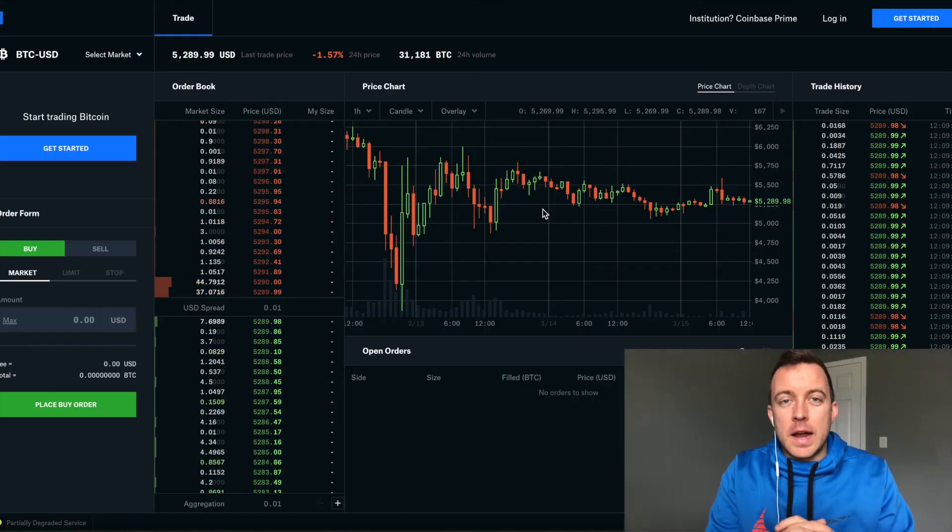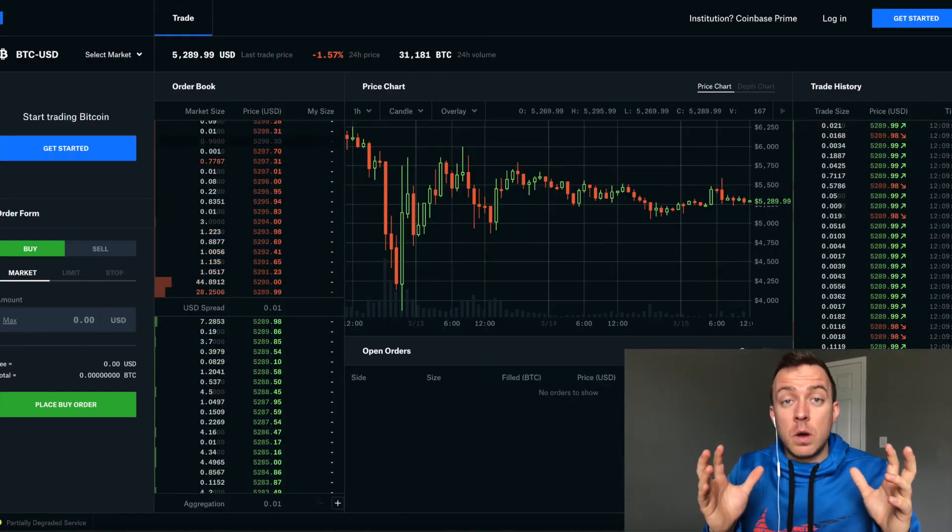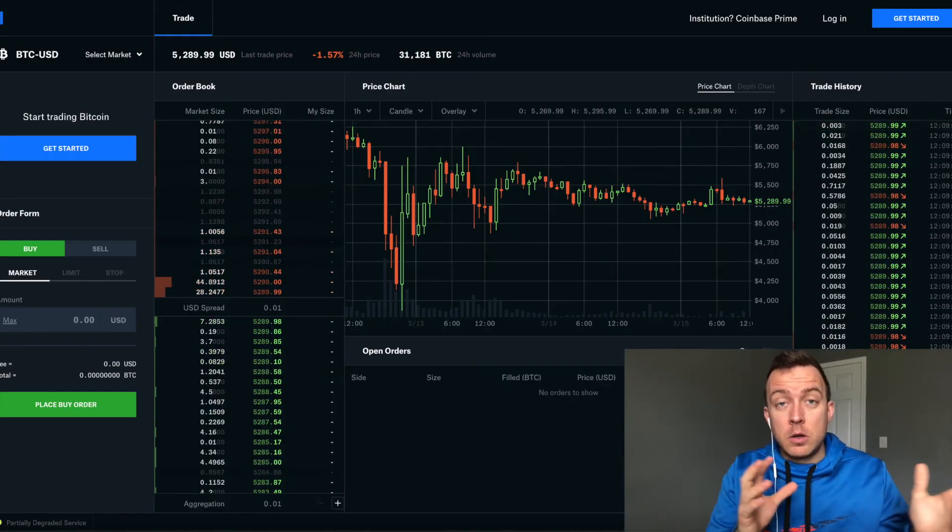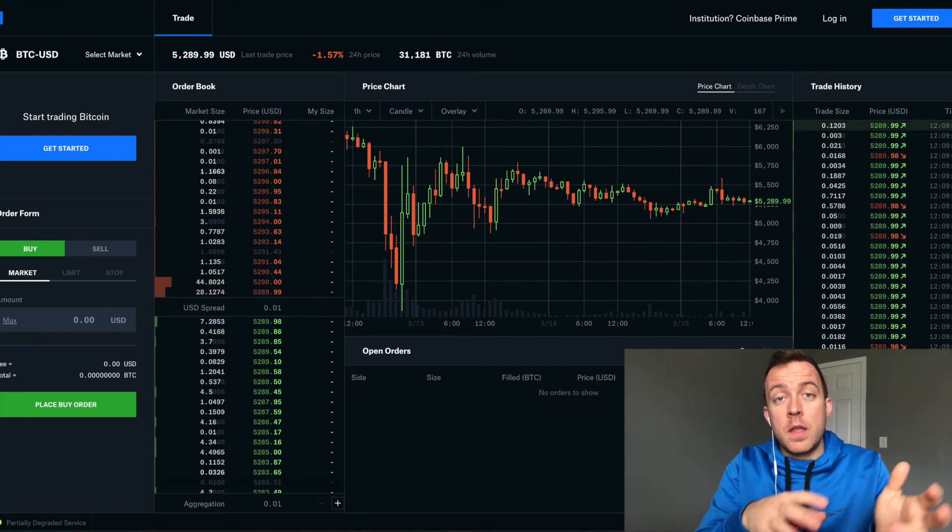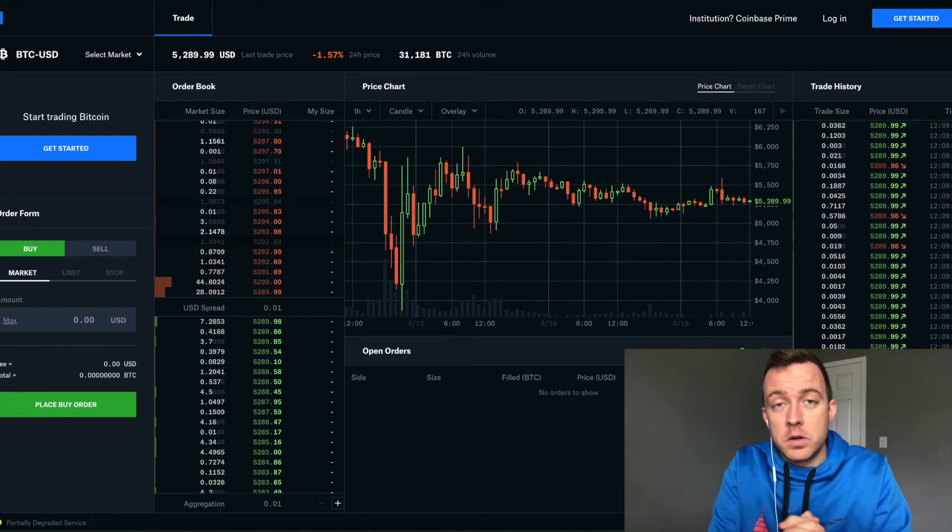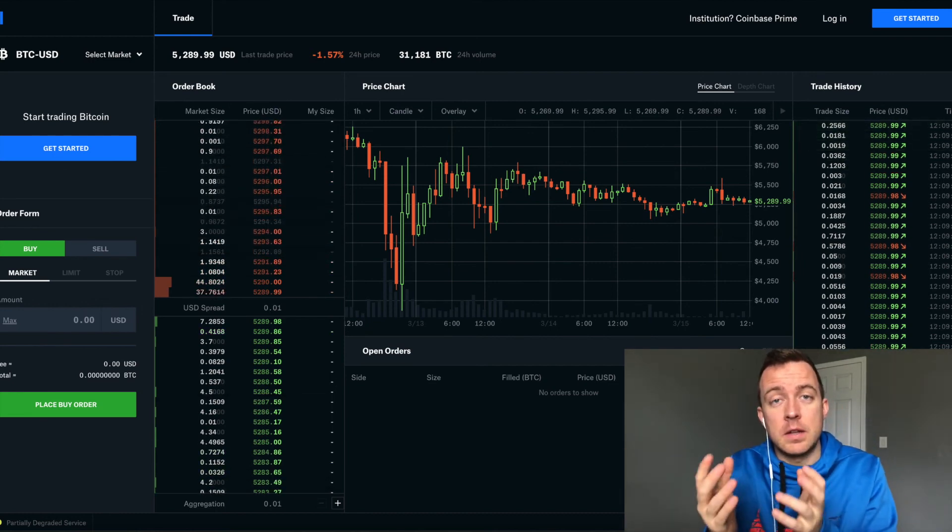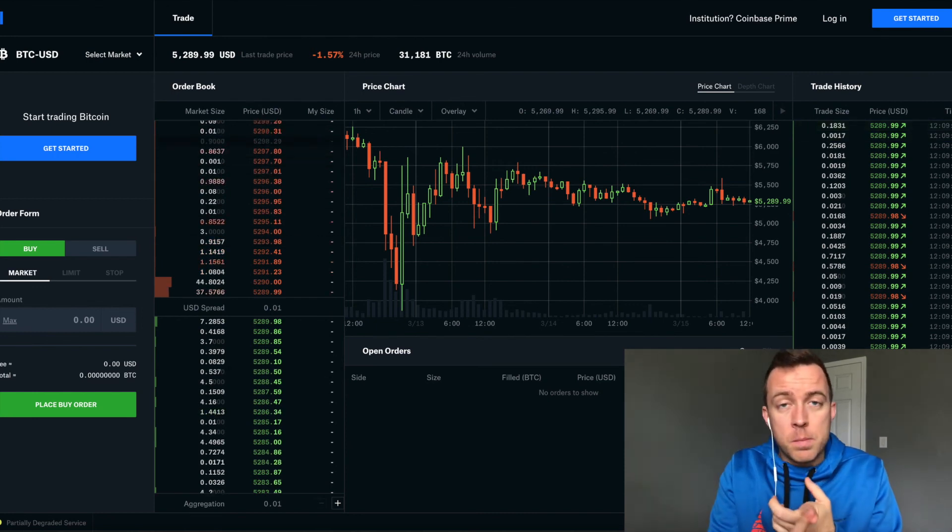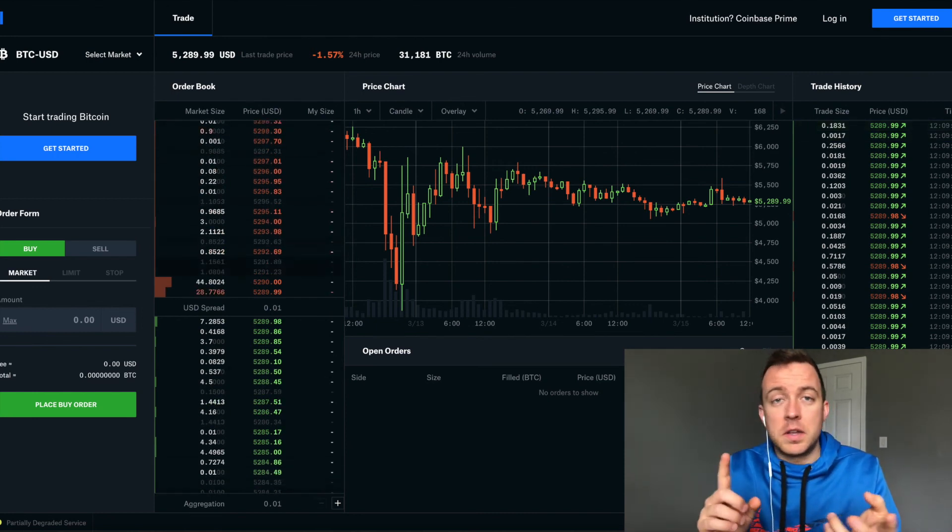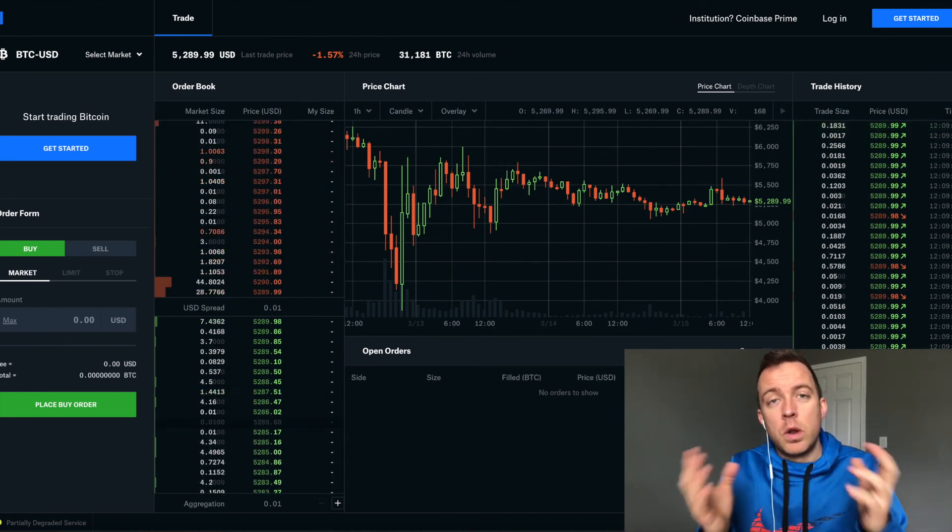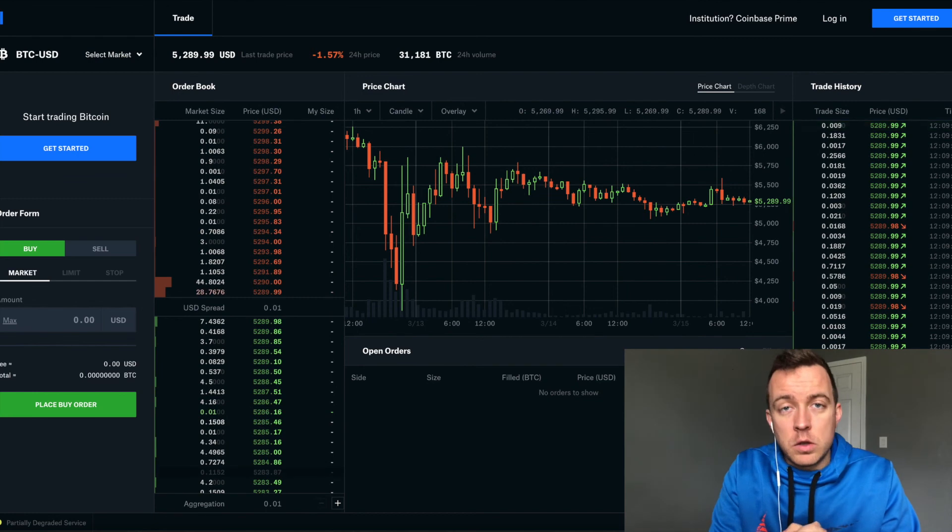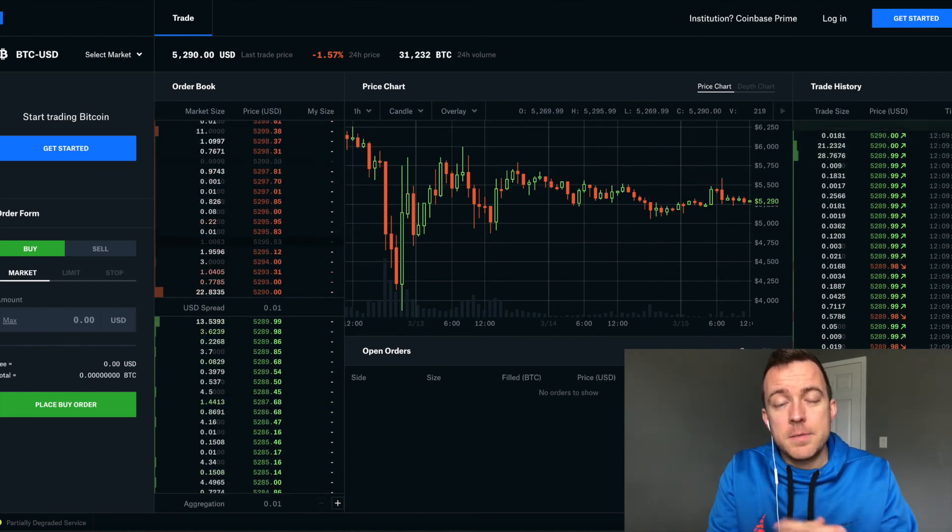All right guys. So that is how you add your BAT tokens to your Uphold wallet and then move it on to your BRD wallet. So obviously you're going to have a similar scenario with your Coinbase wallet, or say you have a Jack's Liberty wallet, whatever wallet that you use, it's going to be pretty much the same way.